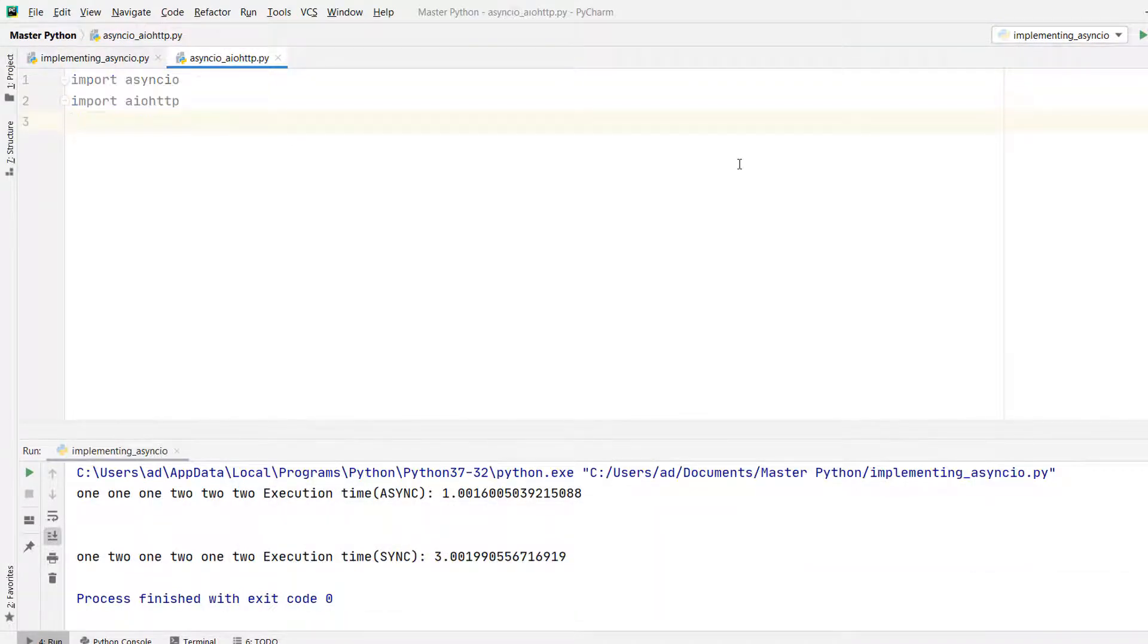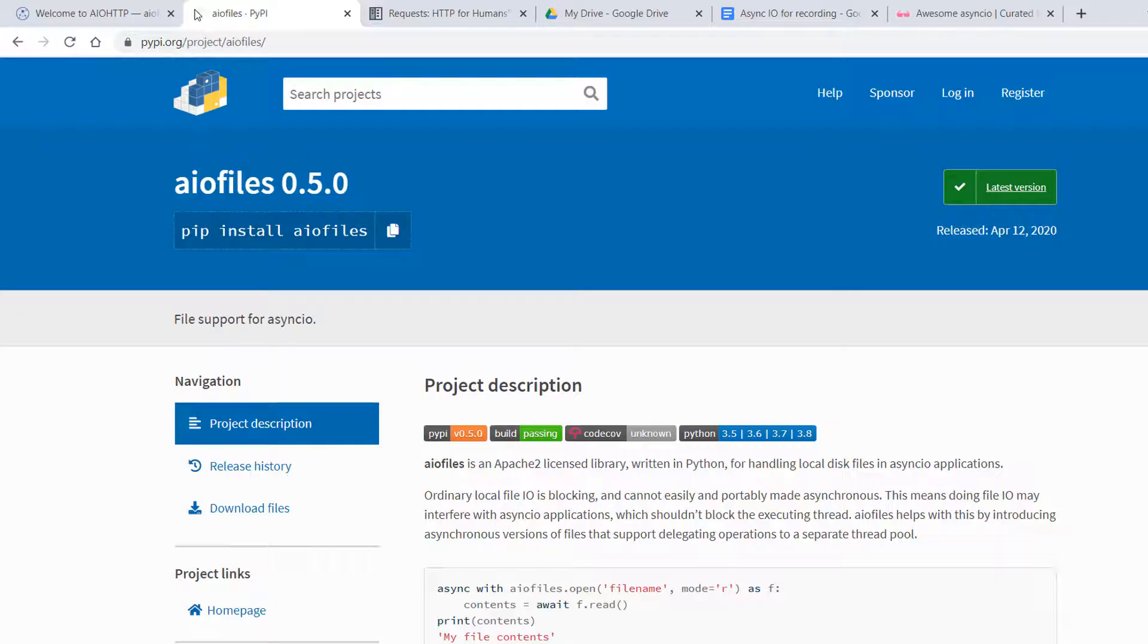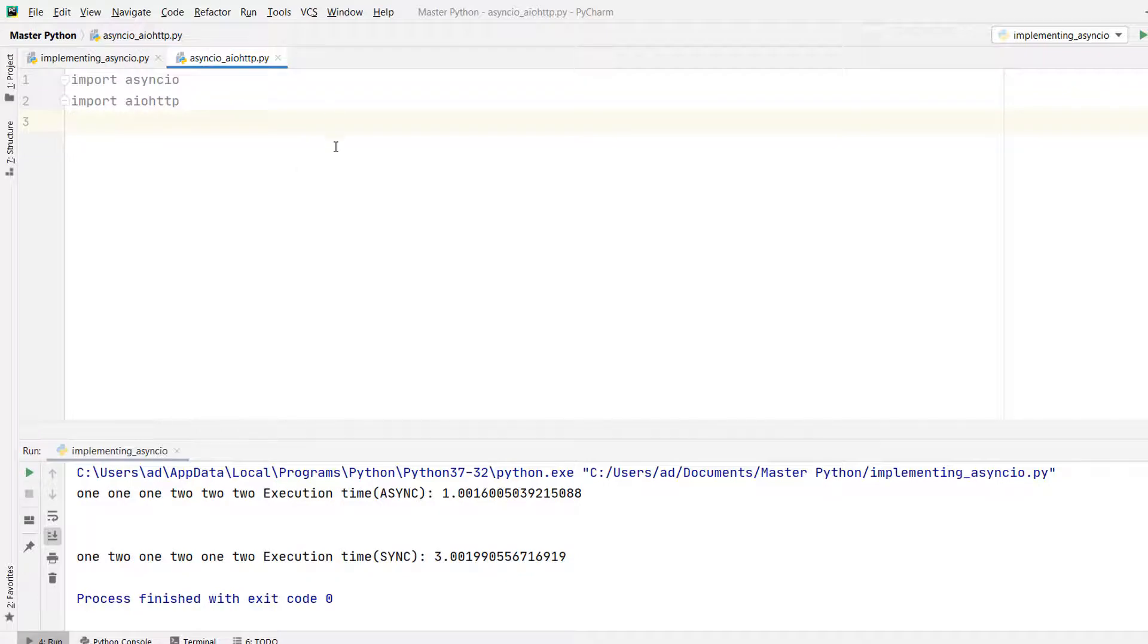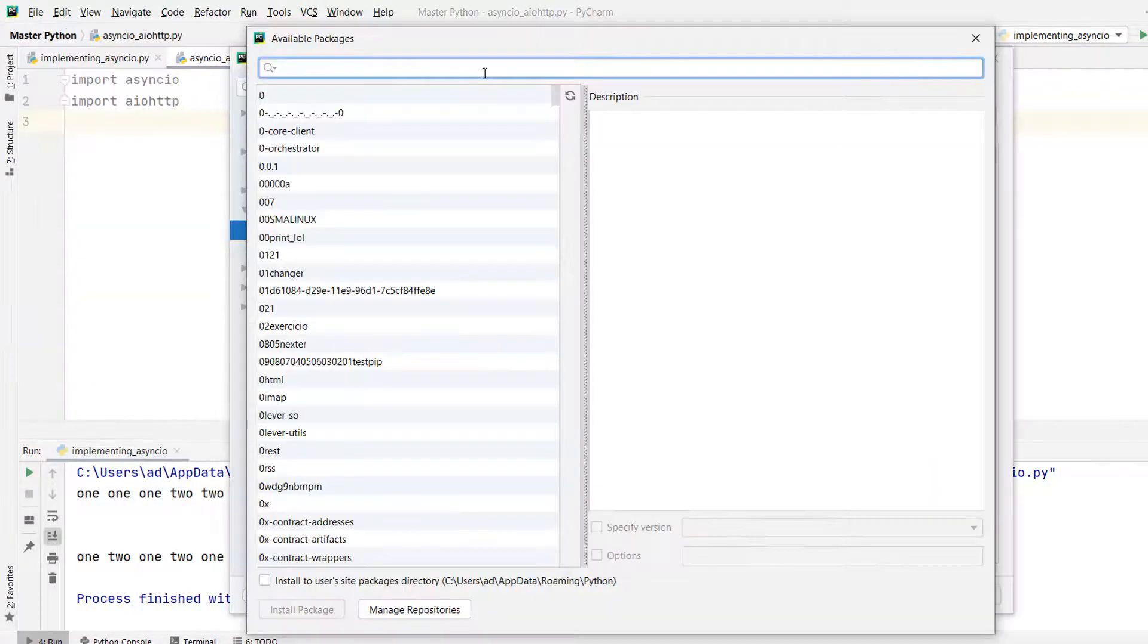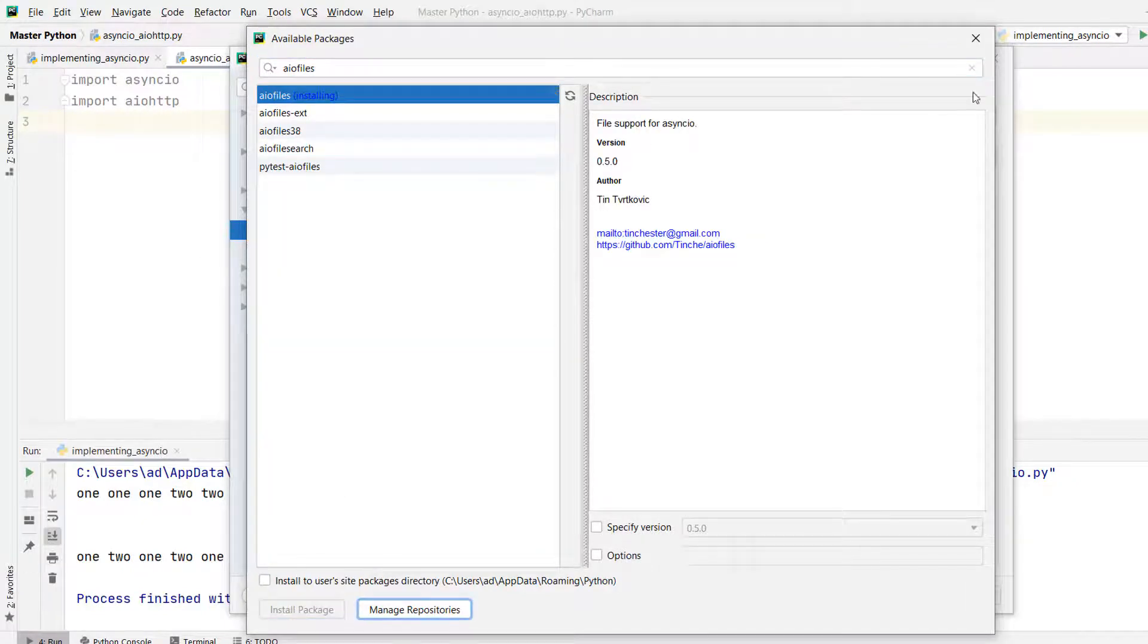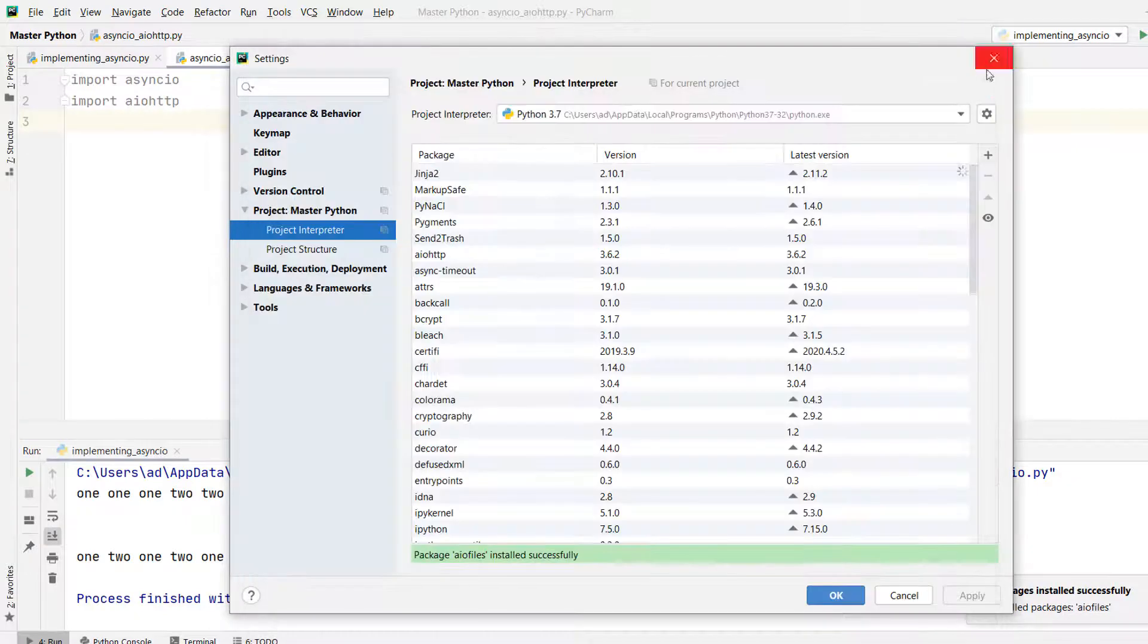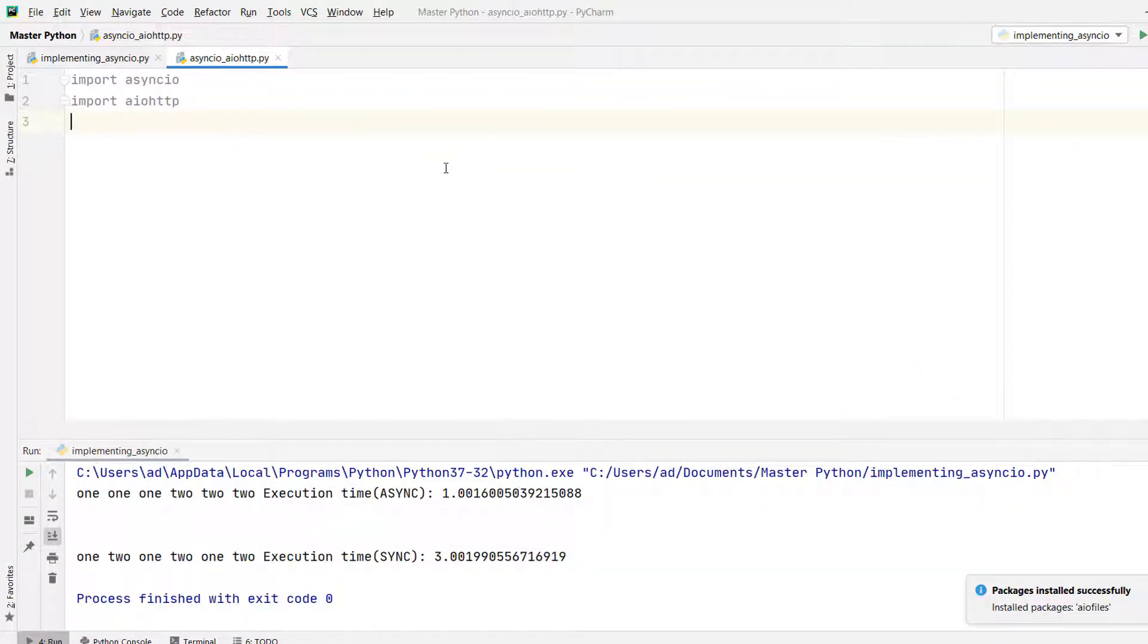To save the web page source code into a file we cannot use ordinary local file IO because it's blocking. To read from or write to files asynchronously we have to use a library called aiofiles. This isn't a Python standard library and we have to install it. I'm installing aiofiles and importing it.